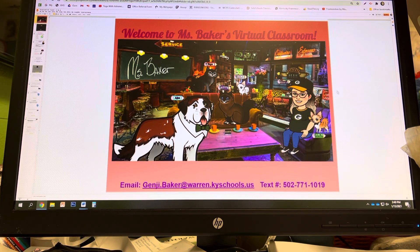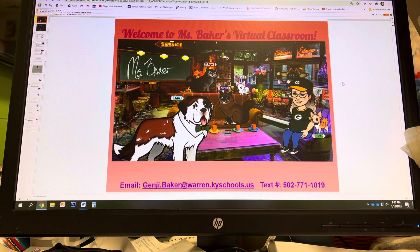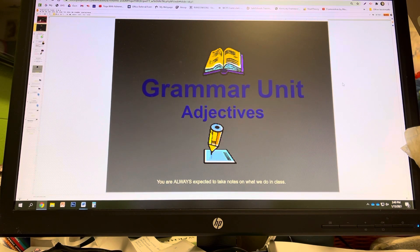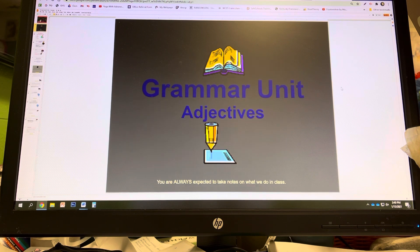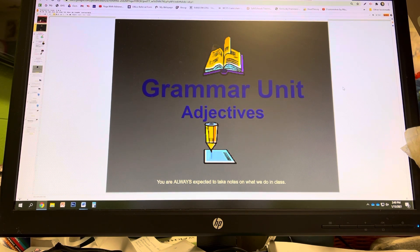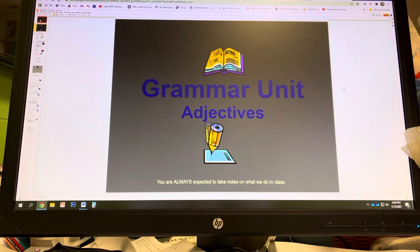Good afternoon, good morning, or good evening, depending on when you are watching this. This is the PowerPoint or presentation covering adjectives. As always, take notes and participate, and there will always be one hidden thing that you won't know and I won't tell you, to prove that you did watch the video. So here we go with adjectives.